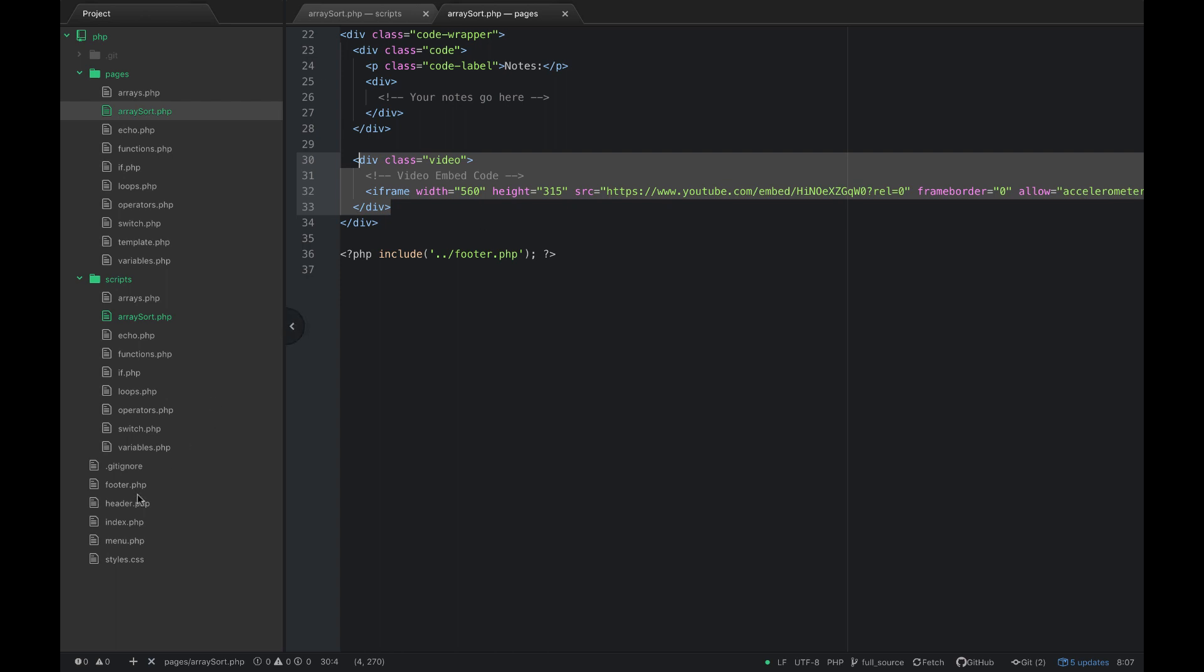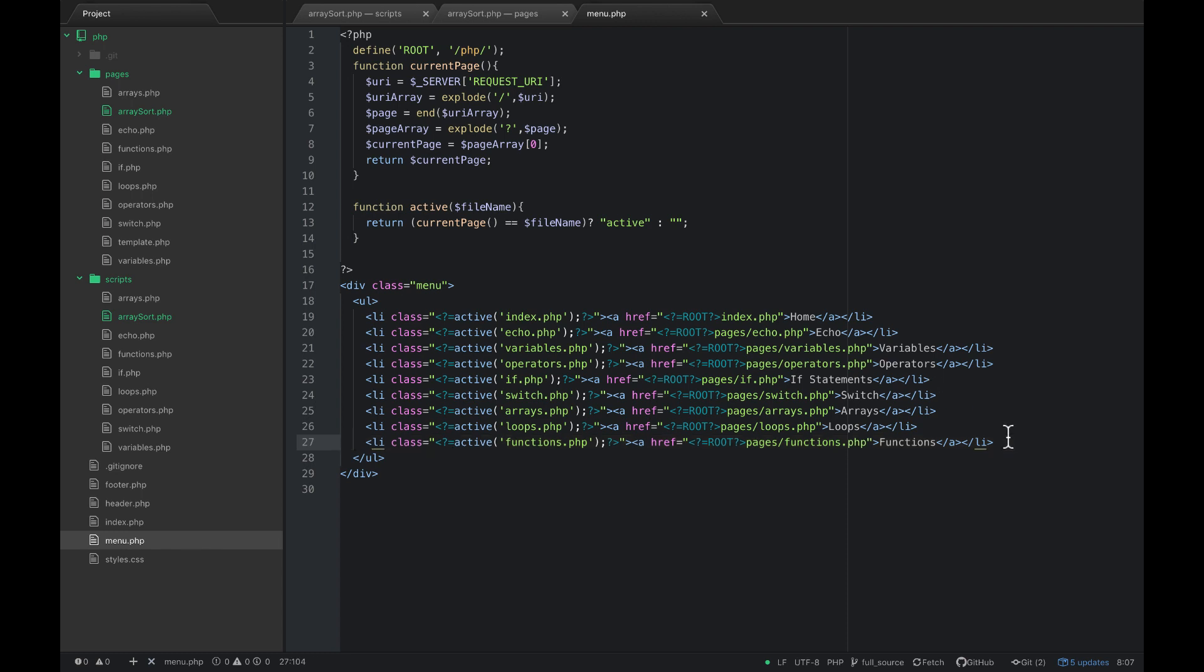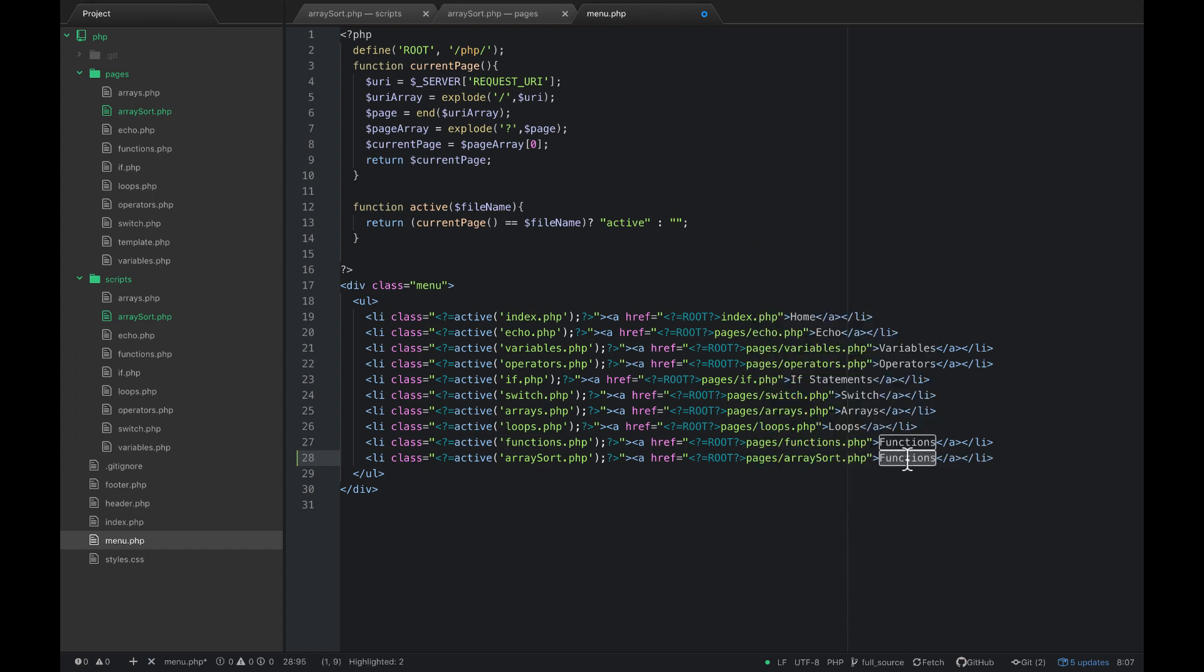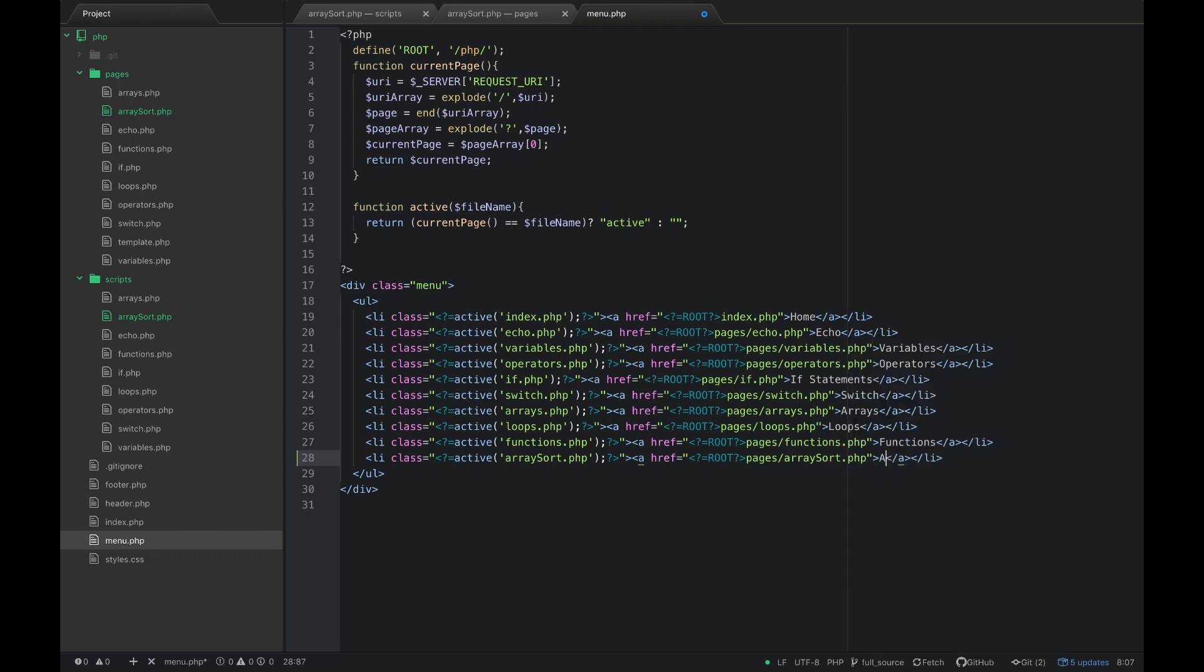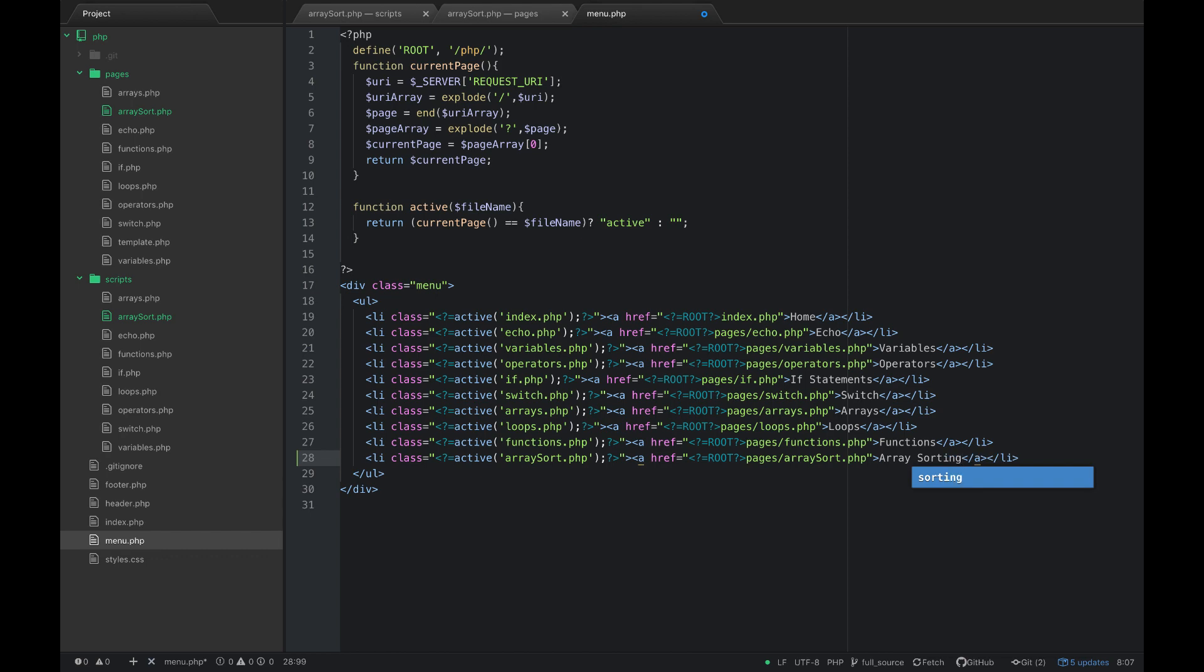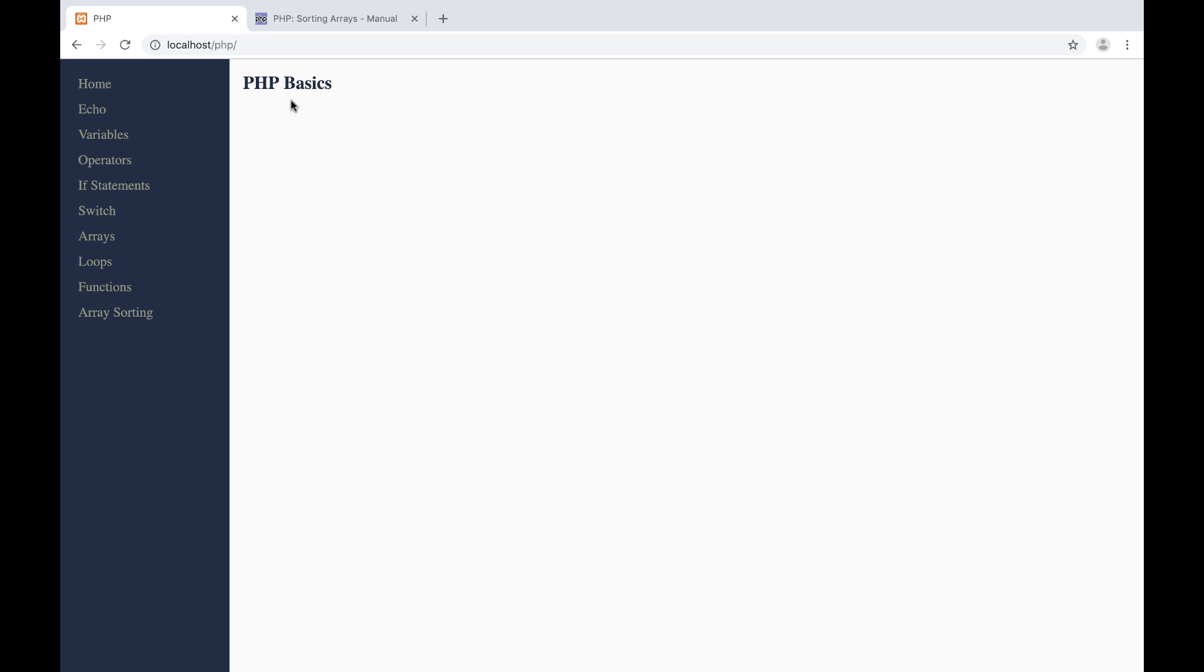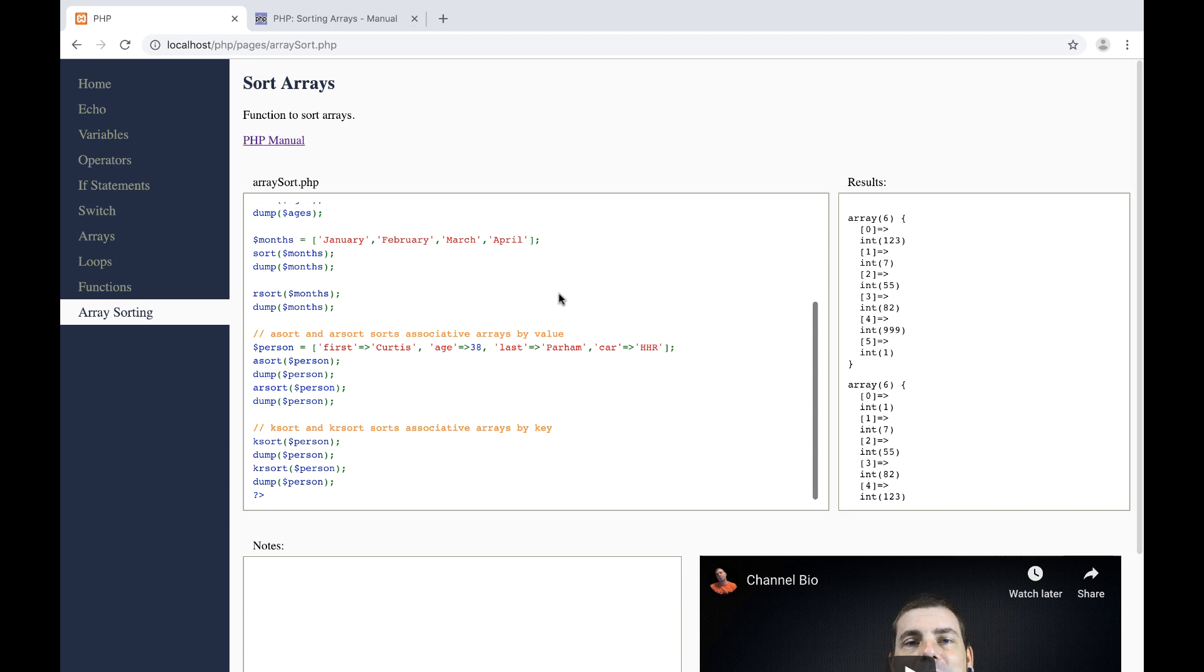The last thing that we need to do is add it to our menu. So open up menu dot php and we'll copy the last list item in this list. And we'll simply change everywhere it says functions to array sort dot php. And sort array sorting.